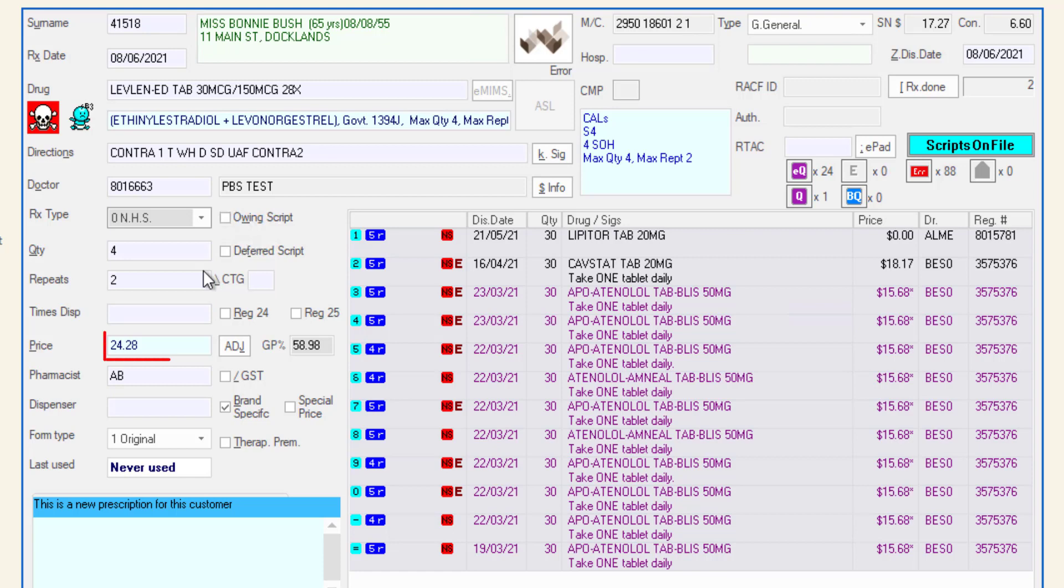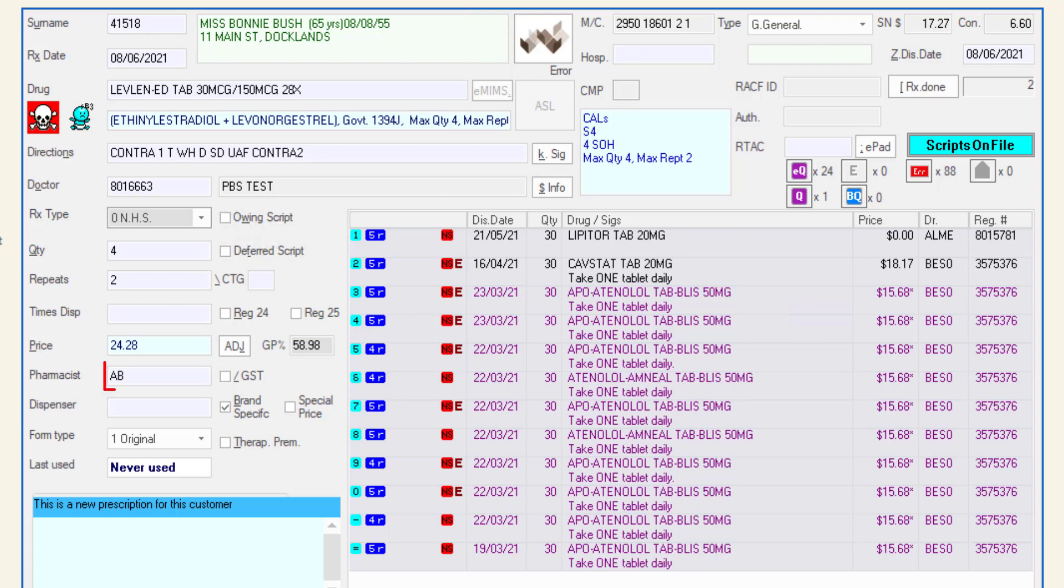The price field will display the price to the customer. The price can be adjusted by entering a new price in the price field or by clicking the adjust button using ALT and J. The GP field displays the store's current GP percentage based on the unit cost and the price which the script will be dispensed at.